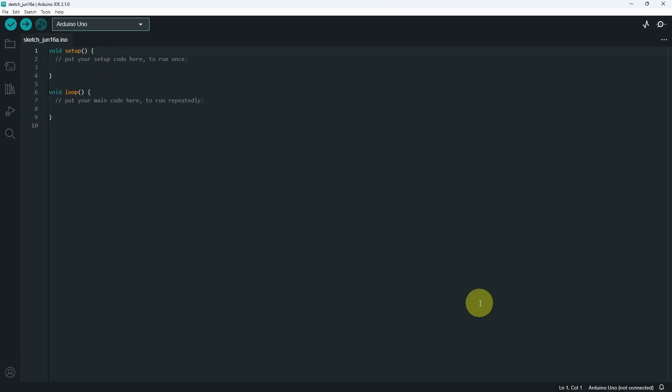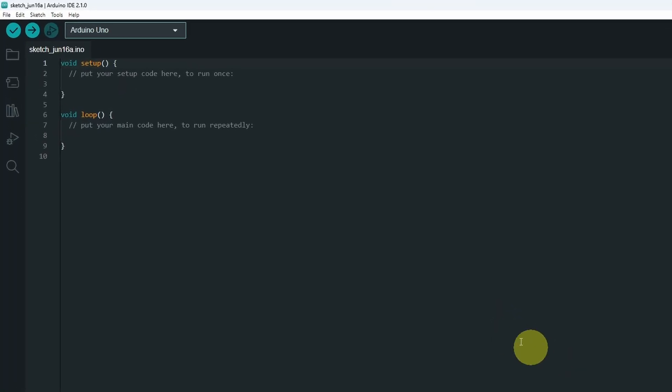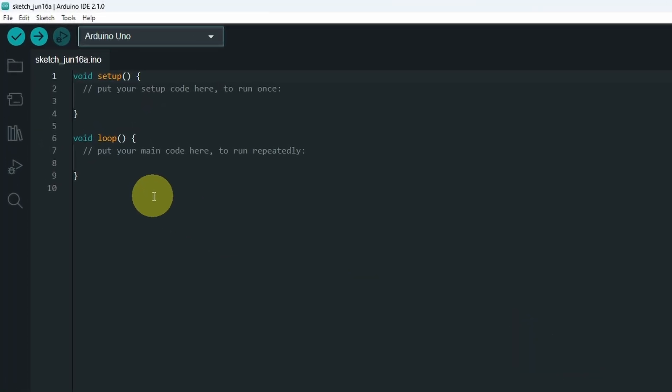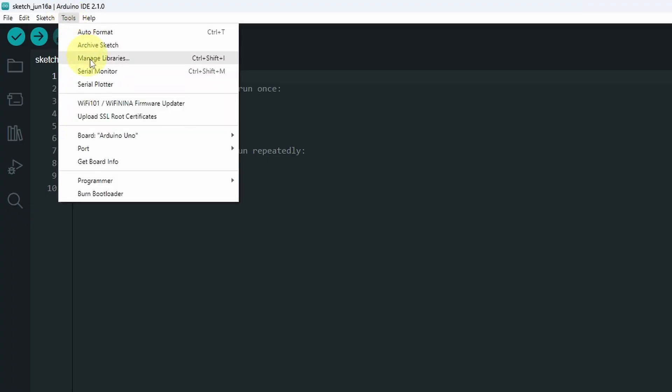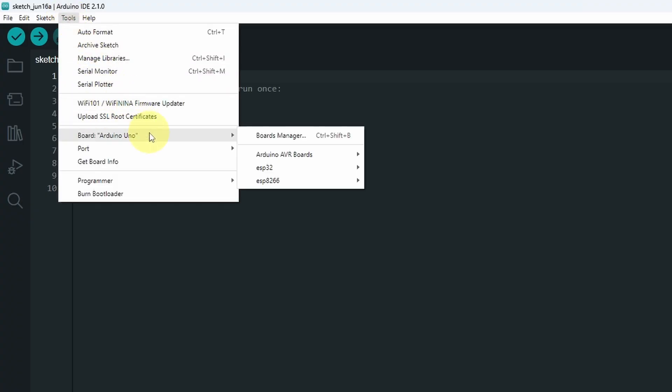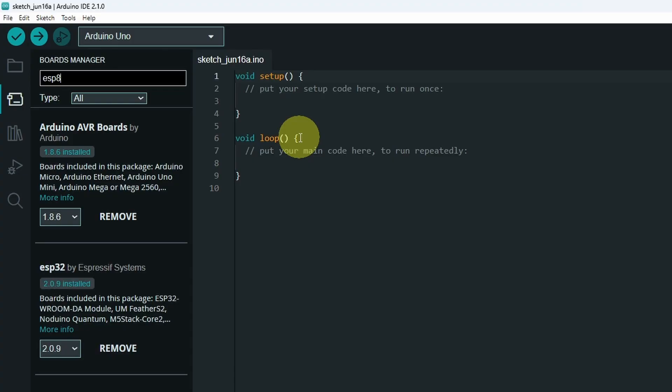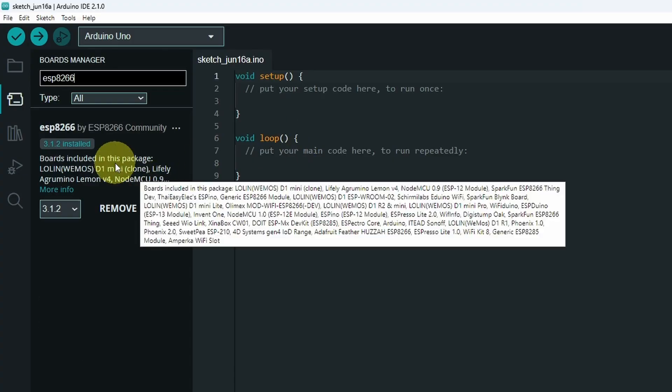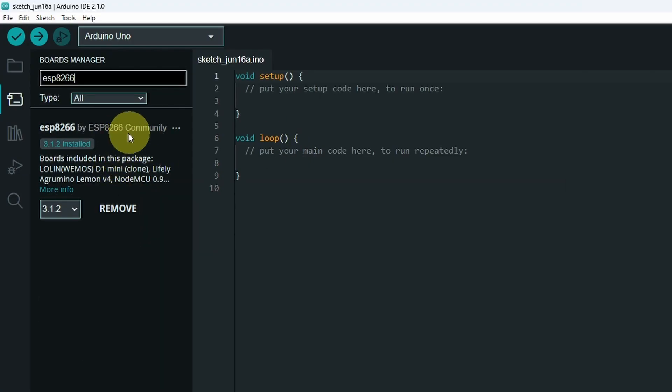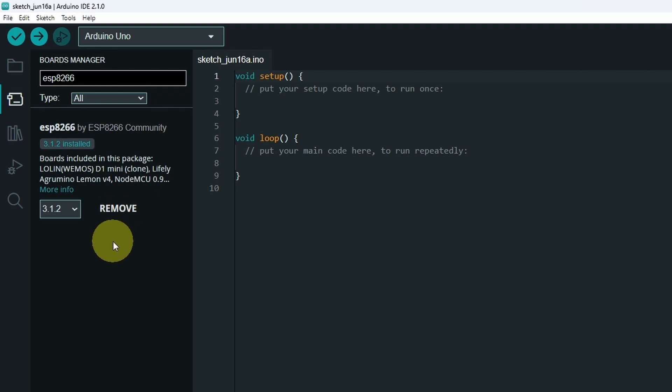But that doesn't add anything to the Arduino IDE. We have to install the package by going to Tools, then under Board, we have Boards Manager. Just write ESP8266. Here it is by community. I've already installed it. Make sure to hit the install button.